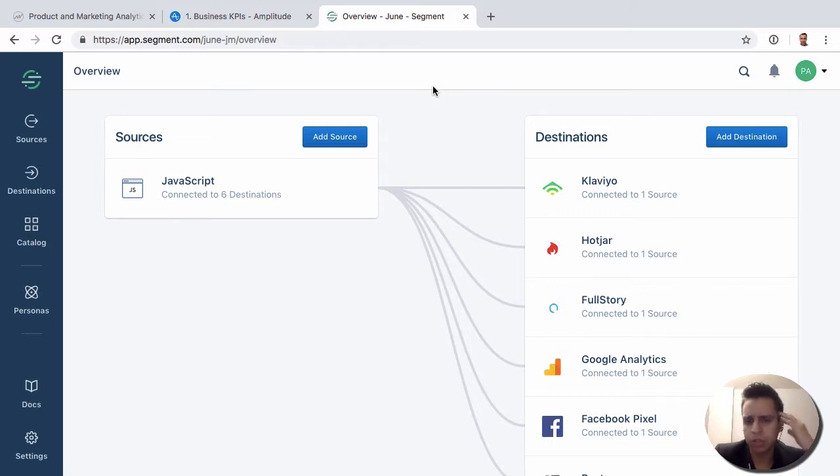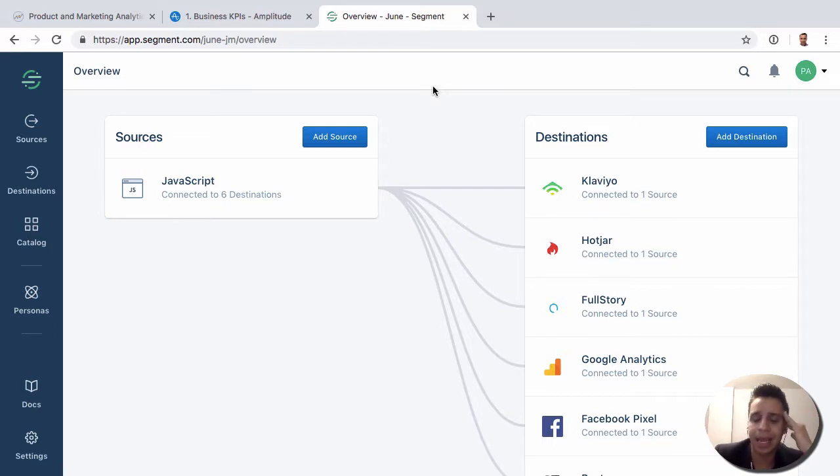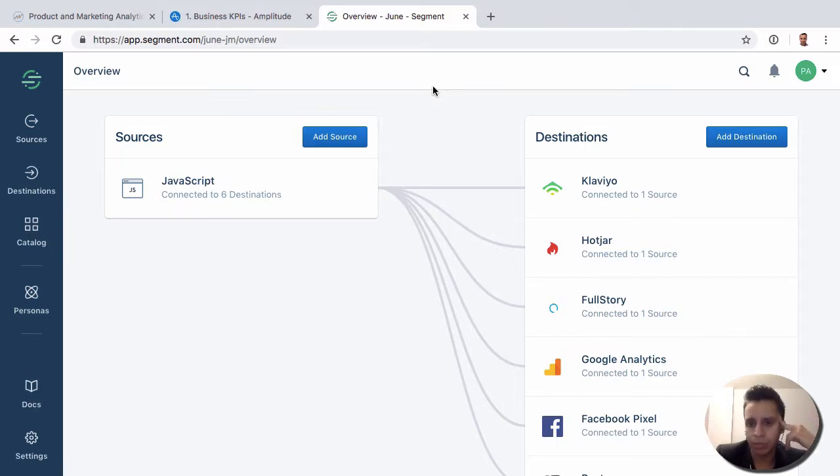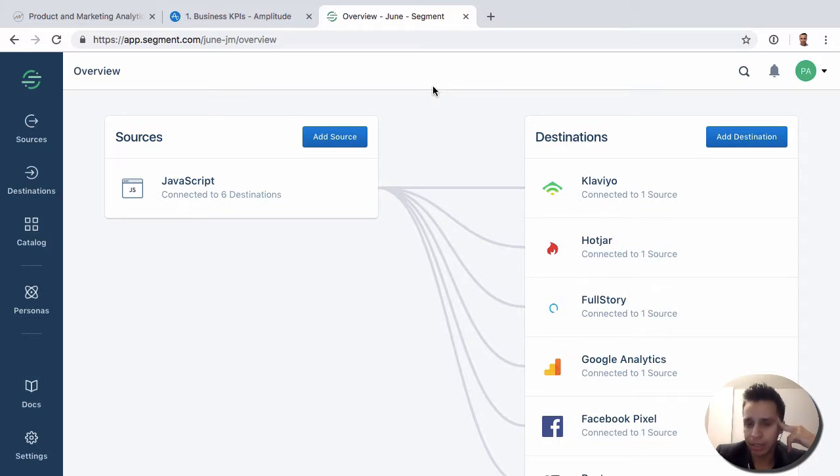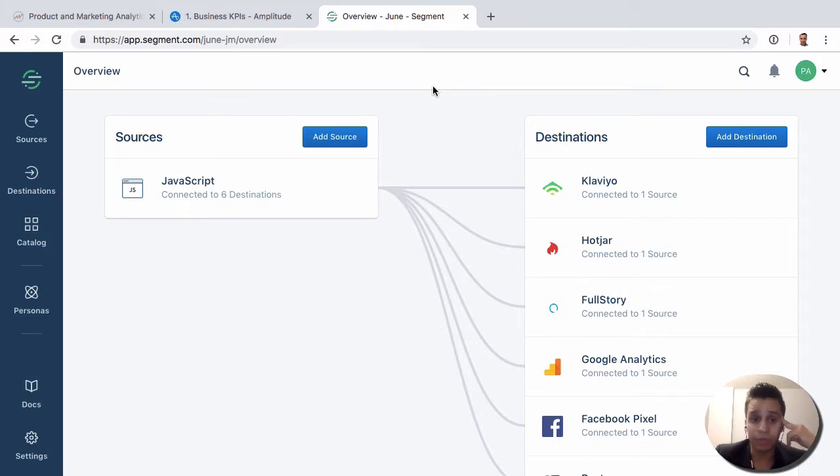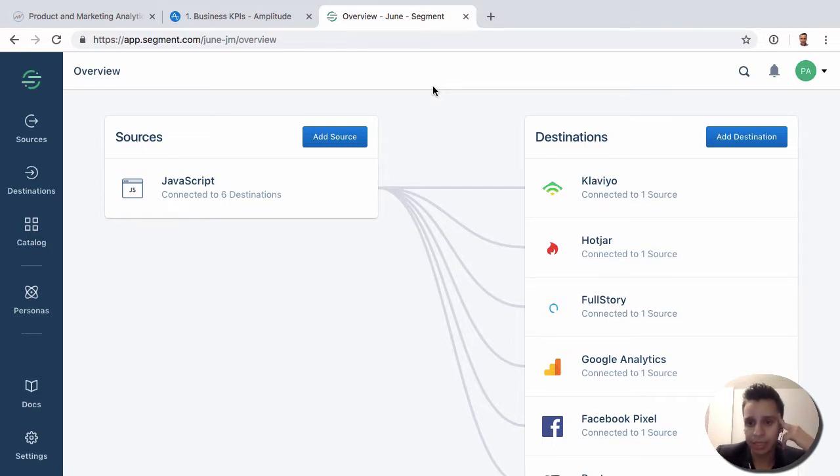So track calls, identify calls, group calls for the account IDs and the account lookups in Amplitude - those will all be there. And you'll very rarely run into things that are not supported by Segment that would be supported if you were to implement directly with a specific tool. So in most cases, from an implementation perspective, it is nearly identical.